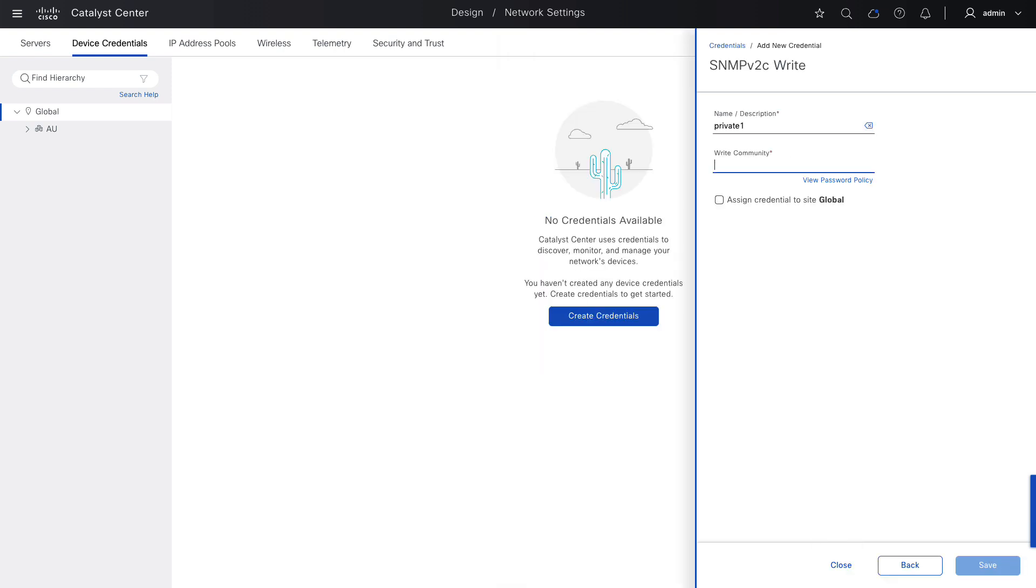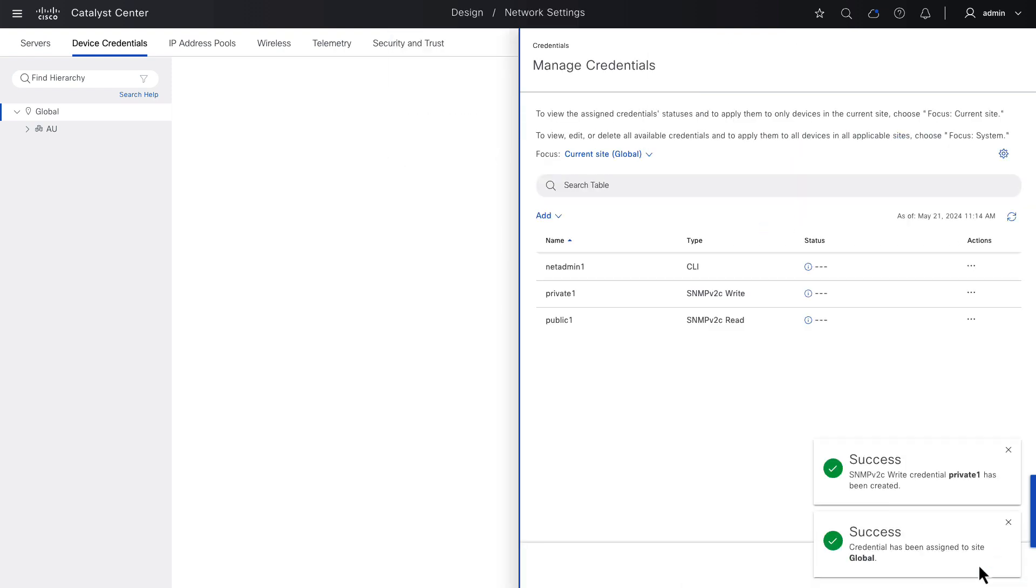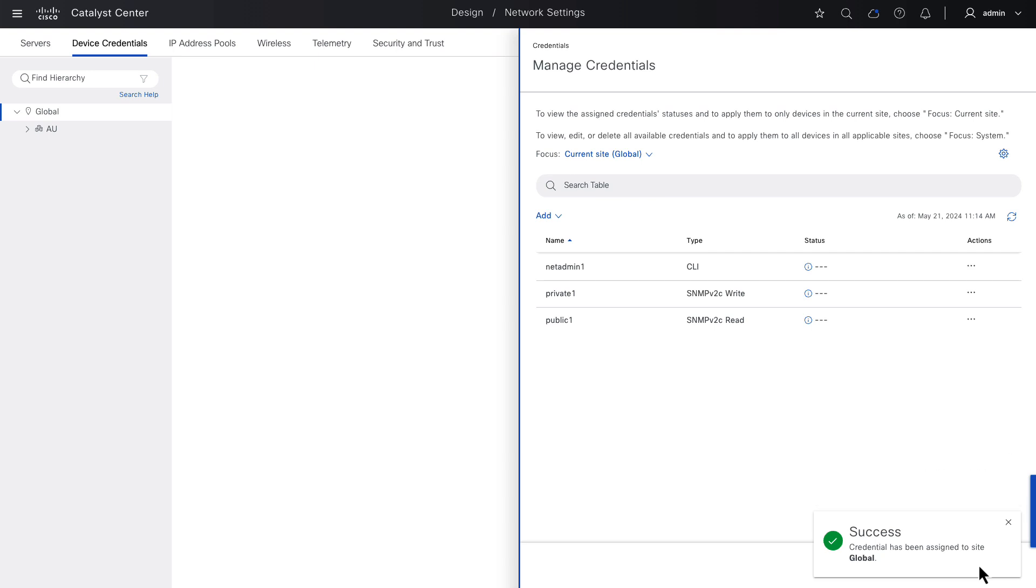And with these credentials defined, we'll be ready for the next video where we discover some LAN automation seed devices and then run LAN automation. LAN automation will need these credentials to exist so that it knows what username and passwords and SNMP communities to provision to factory default devices as they are onboarded into the LAN automation network.